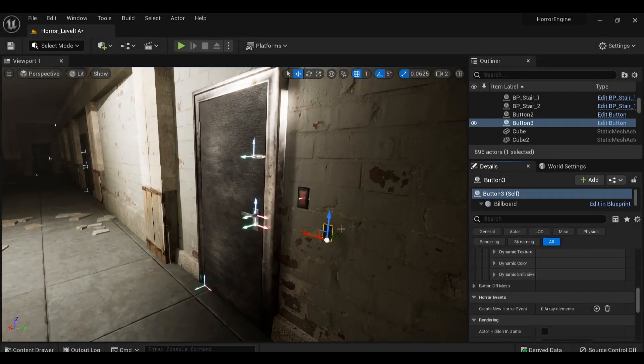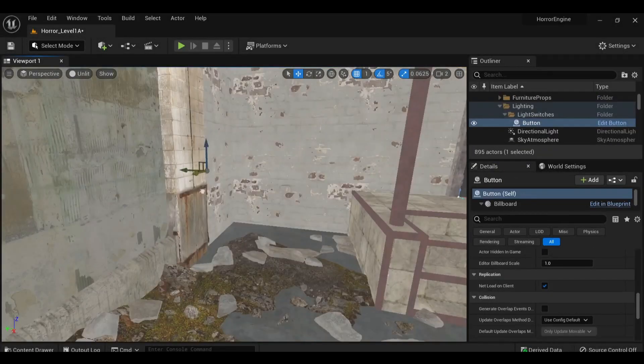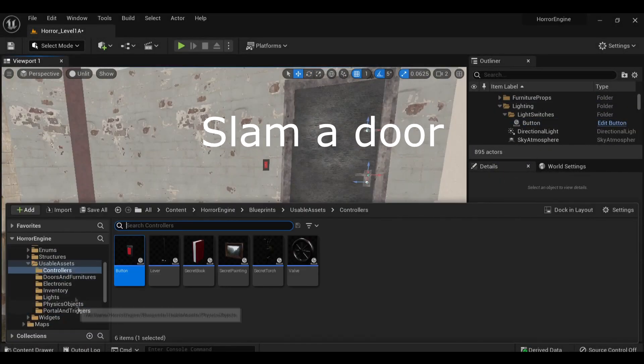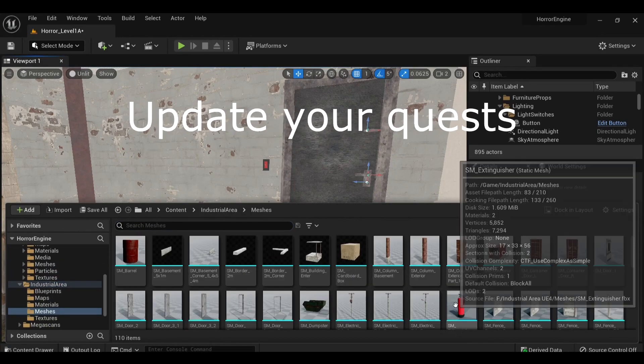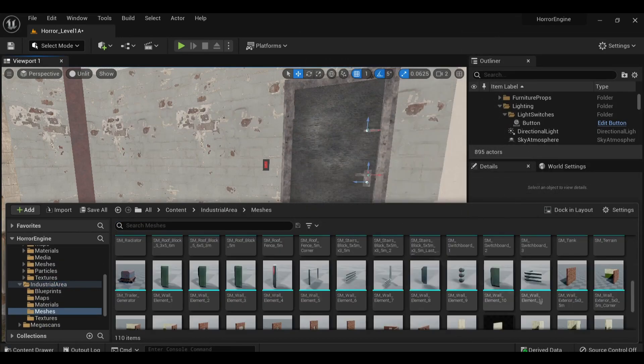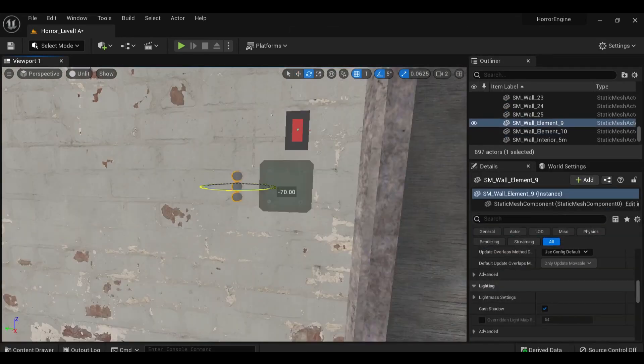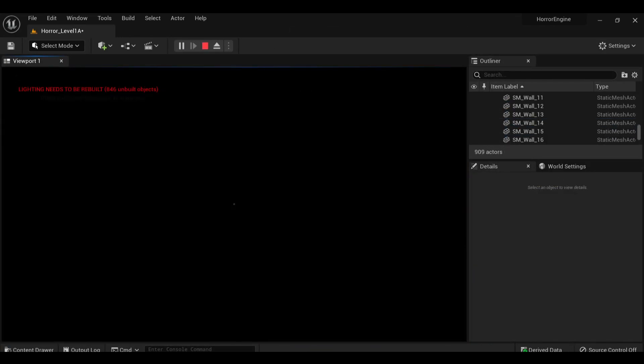Event triggers can be used to do pretty much anything. Play a sound, kill the lights, slam a door, update your quest journal, all kinds of crazy options. We're going to explore some of those today.